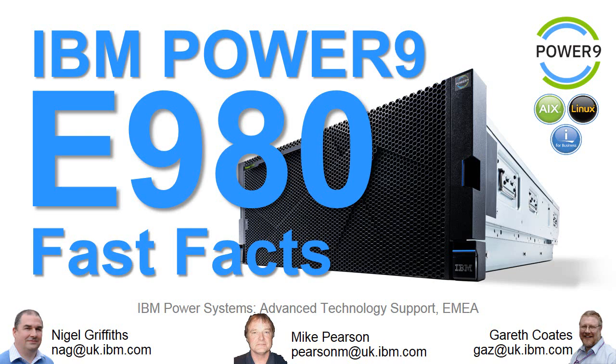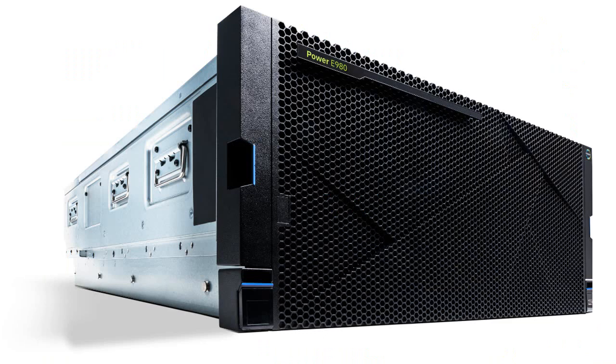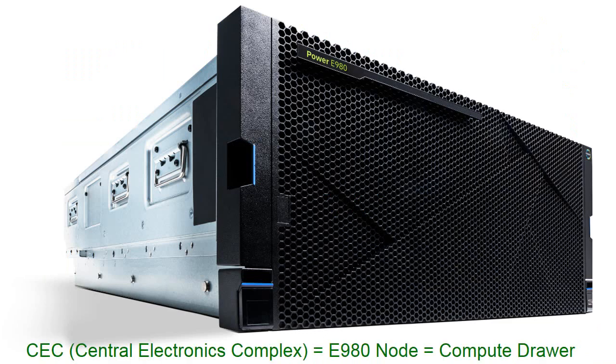The E980 is the biggest box in our range and it has to be one of the fastest commercial computers in the world. The computer is modular so we have up to four of these units. These are called the CEC or Central Electronics Complex, sometimes called the Node, sometimes the Compute Draw.